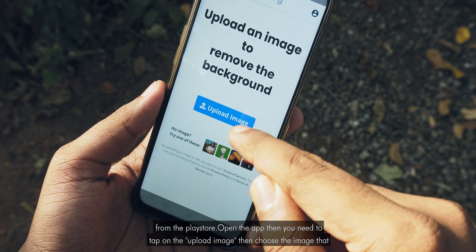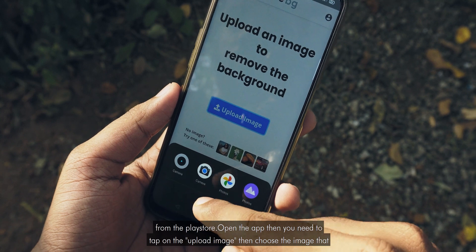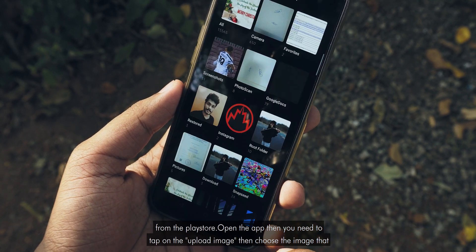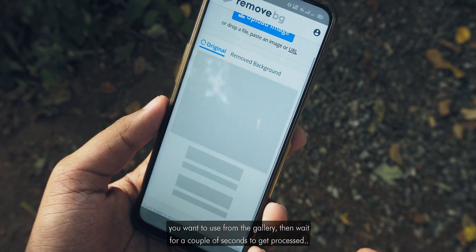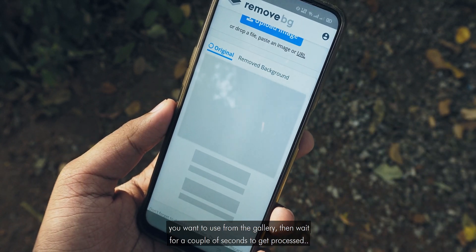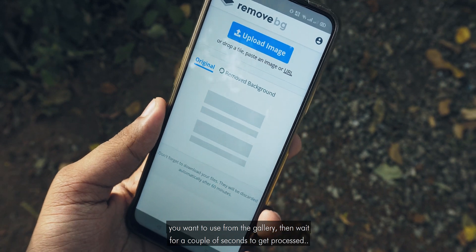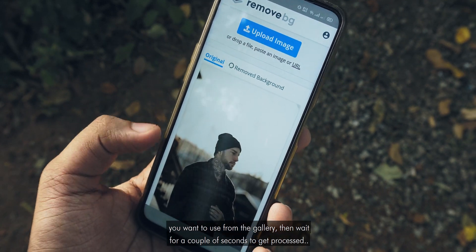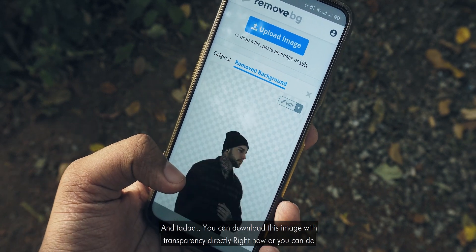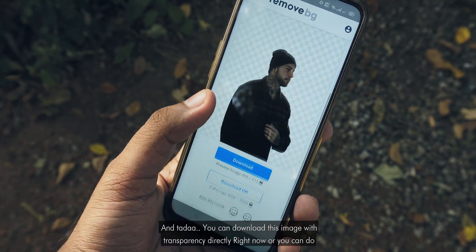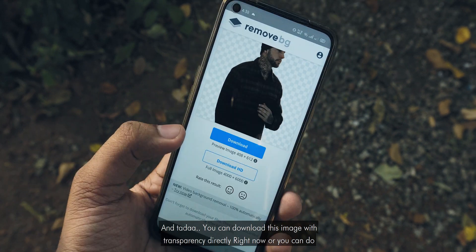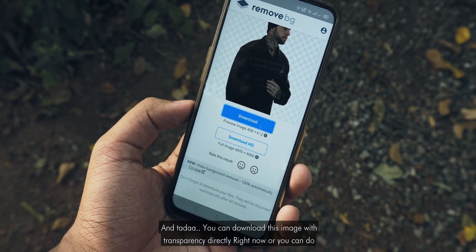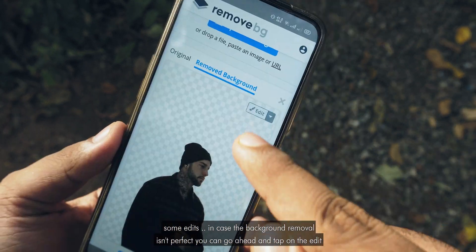Open the app, then tap on the upload image button and choose the image you want to use from the gallery. Then wait a couple of seconds to get it processed, and tada — you can download this image with transparency directly right now, or you can do some edits.